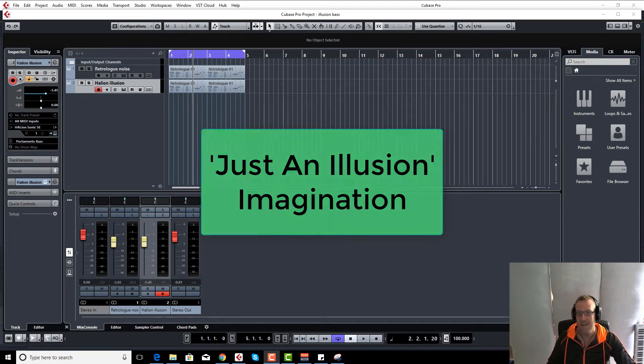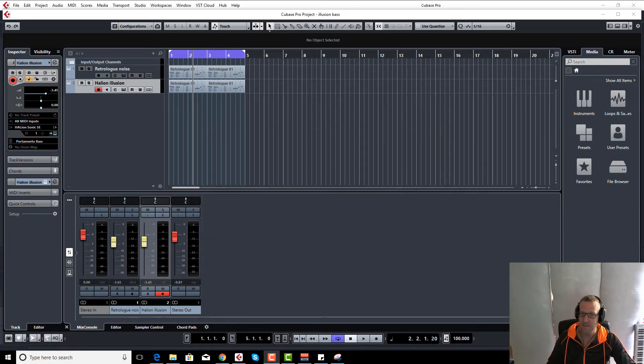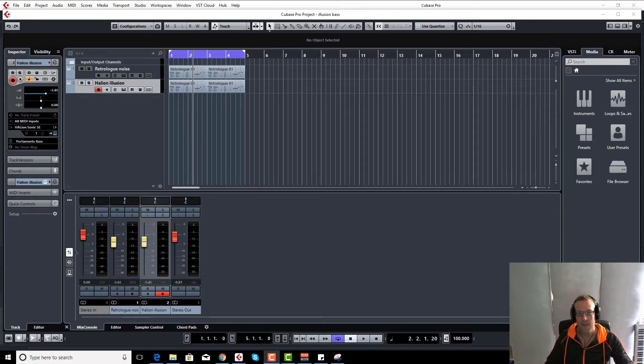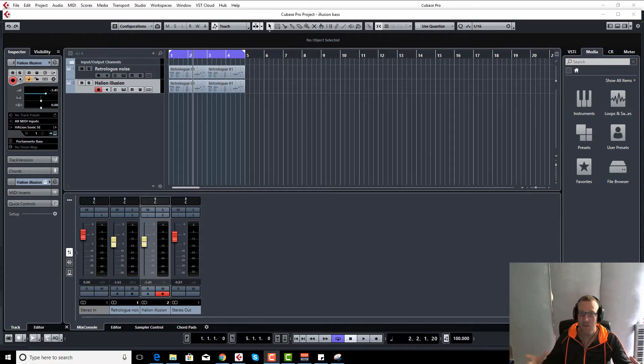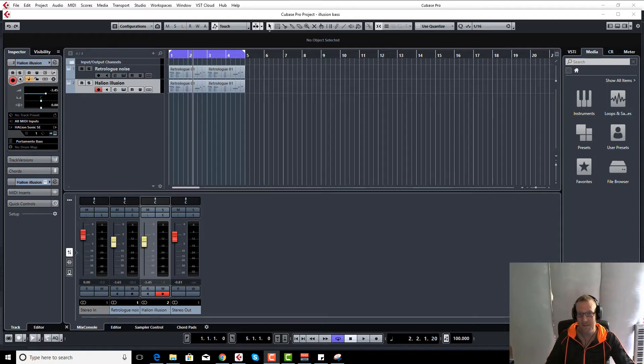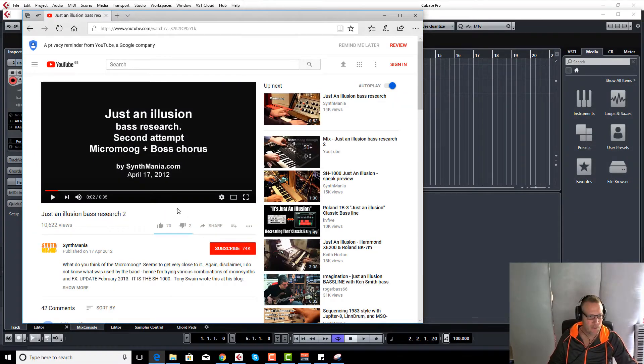Was it done on a Moog? Was it done on a Roland? We're going to be looking into all of that and we're going to be trying to reproduce that sound in Cubase. So let's do it.